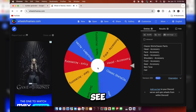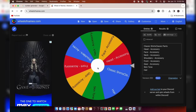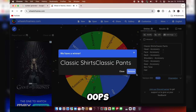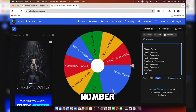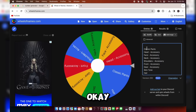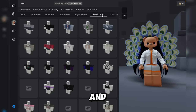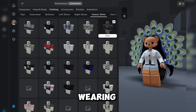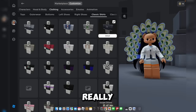We got 5. We got classic shirts. We're going to do classic shirts, number 5. Counting to 5 — I guess you're wearing this. It kind of matches the peacock back accessory, not going to lie. It's the peacock back thing. That's really weird in my opinion, but we all have different opinions.